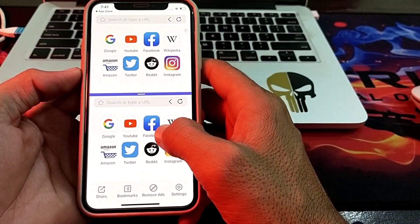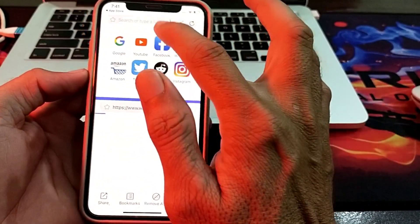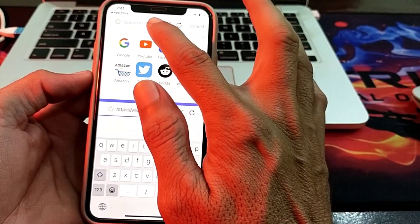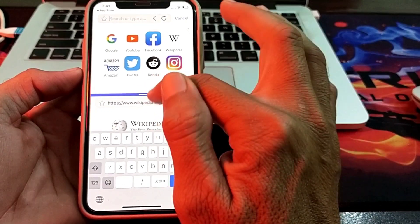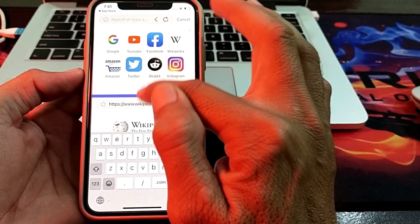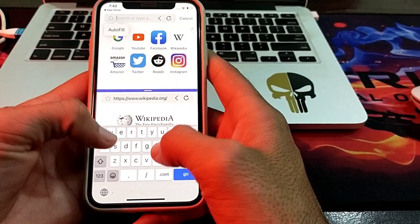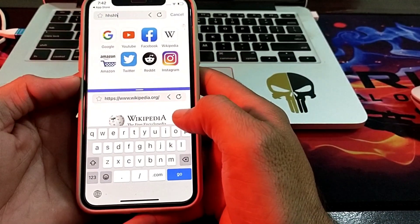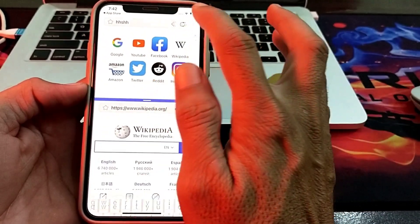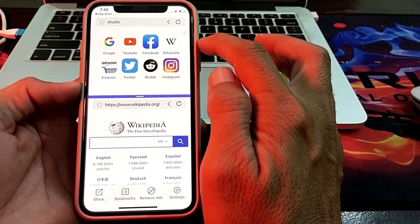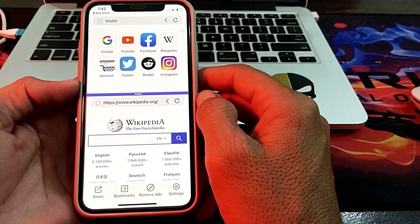Here you can see the split screen mode — there are two windows. You can use different things in each window, and you can also use a different browser in each. Here you can see I'm using two windows at once on my iPhone device. You can search anything from each window.